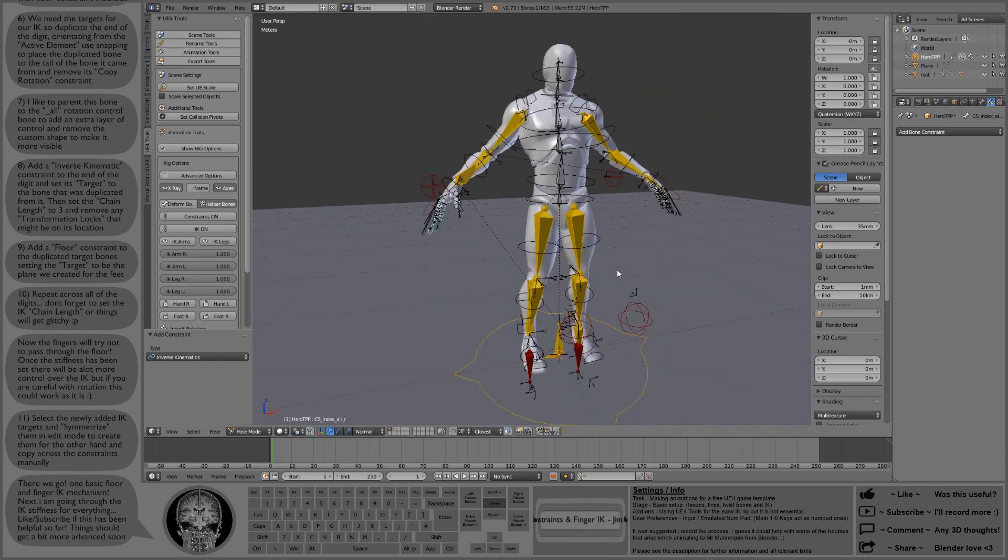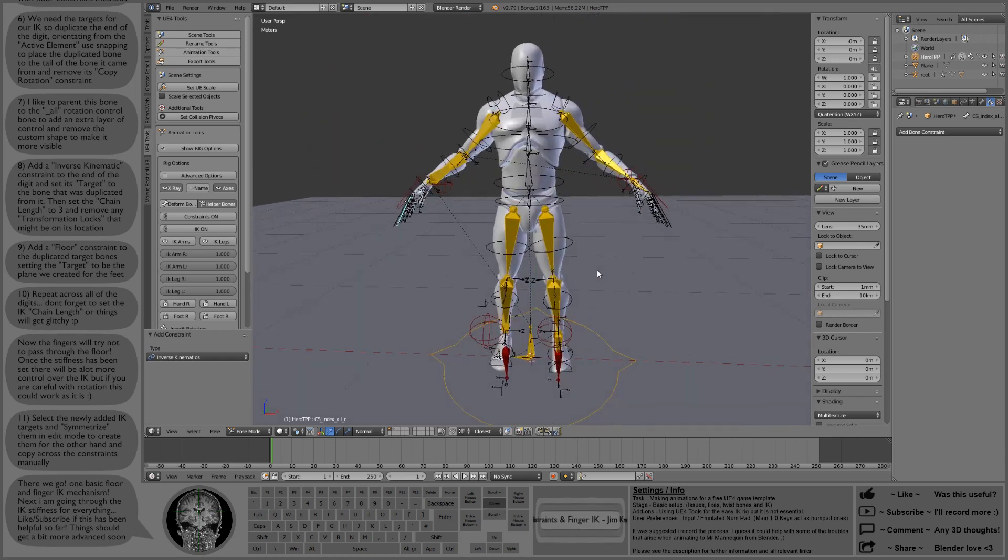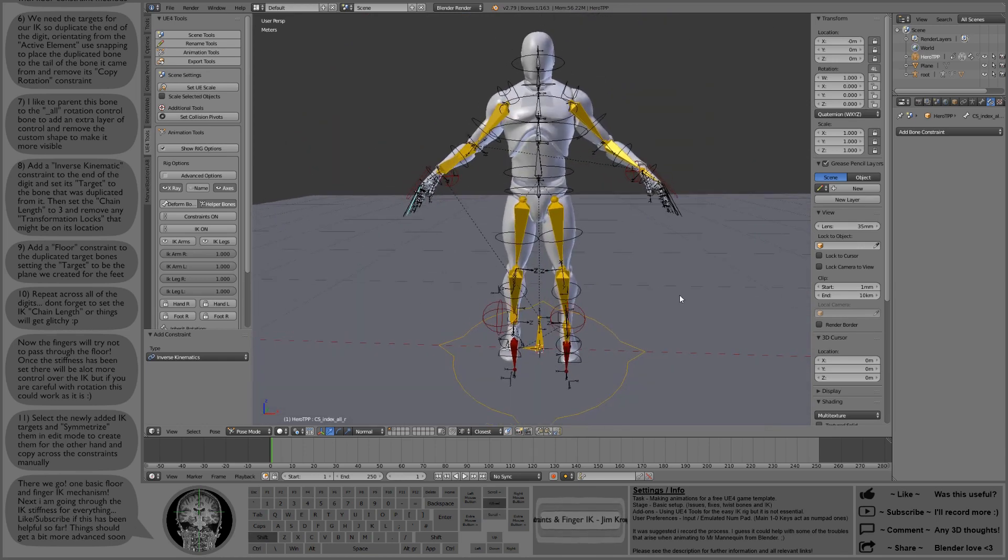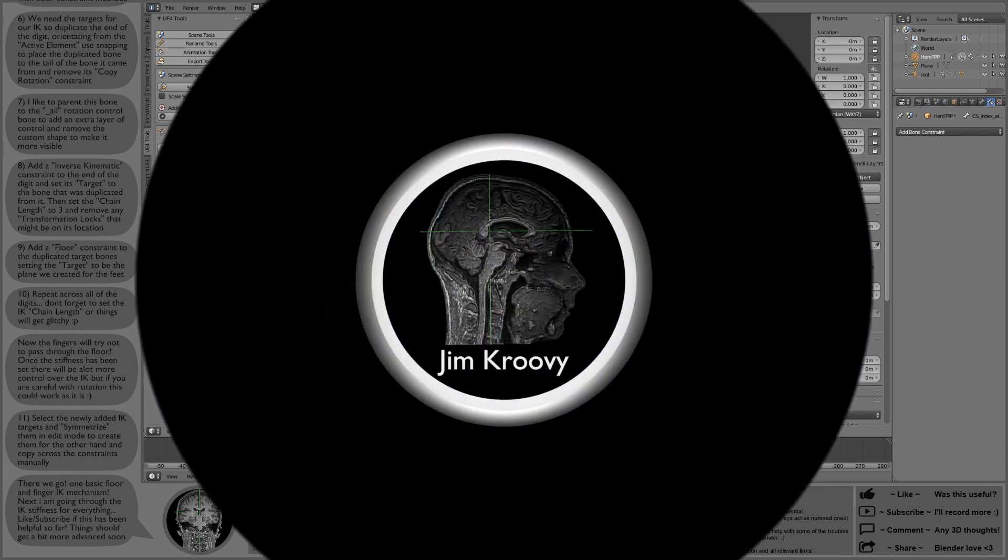So next I'm going to go through the IK stiffness for everything. All the legs, all the arms and the fingers.